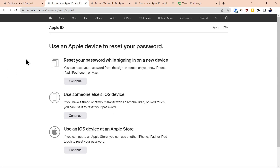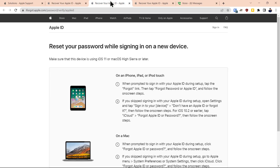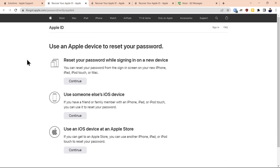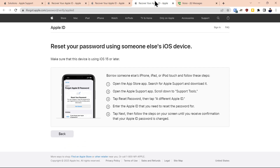They give you three options. The first option is to reset your password while signing on to a new device, and they have procedures on how to do that. The next option is to use someone else's iOS device or use an iOS device at an Apple Store — these basically entail the same procedure. We're going to demo that process on iPhone because it still will require you to have the recovery key, which entails going to the App Store and downloading a particular app.